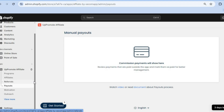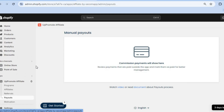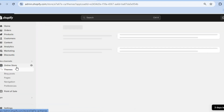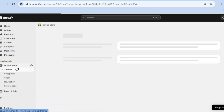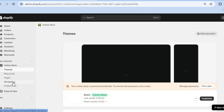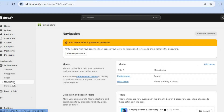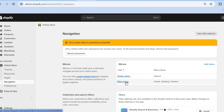After finishing your affiliate program setup, go to the left-hand menu and tap on Online Store. After selecting Online Store, tap on Navigation. From Navigation, you can add the affiliate form link to either the footer menu or the main menu.